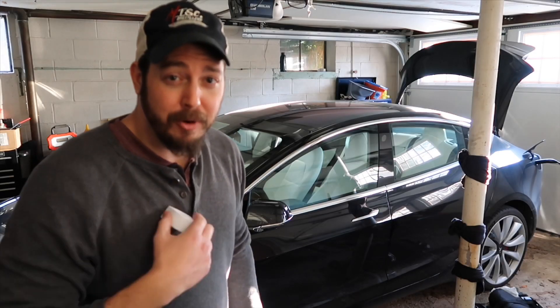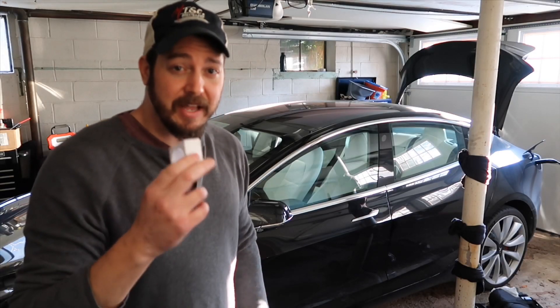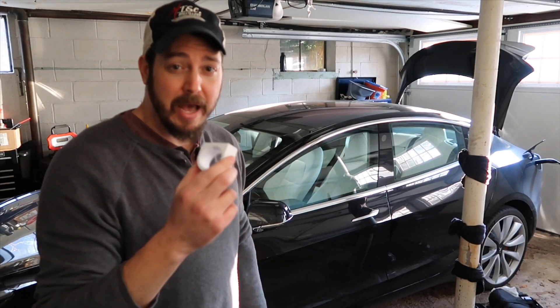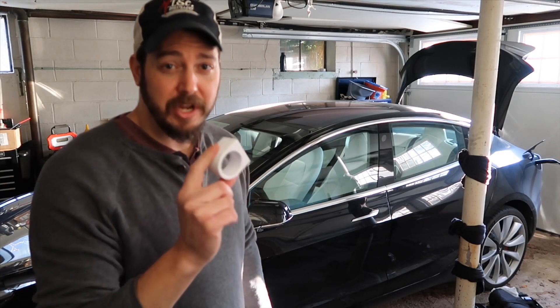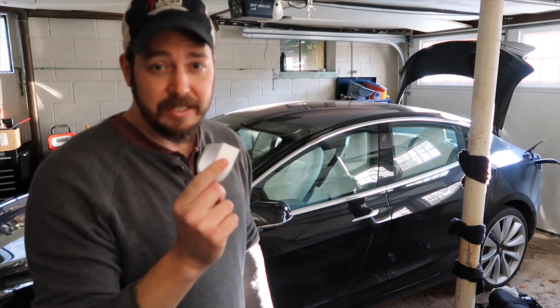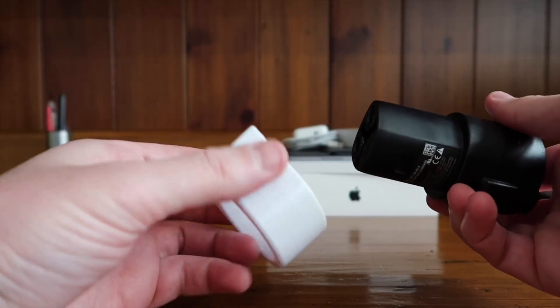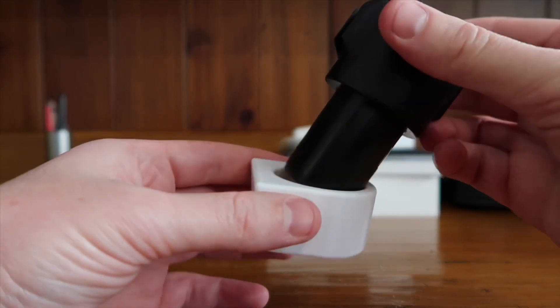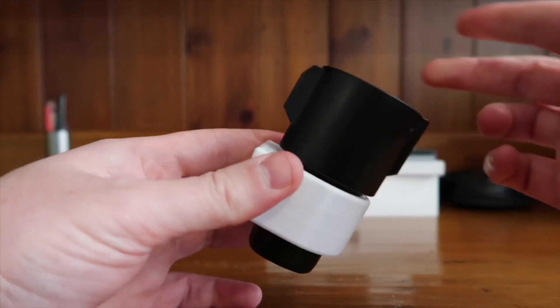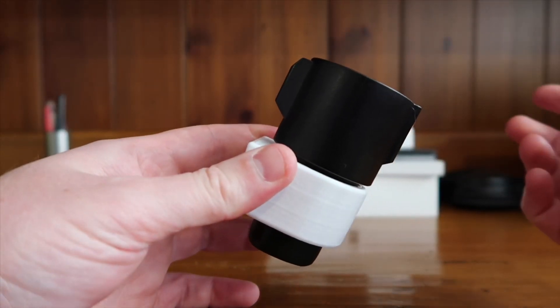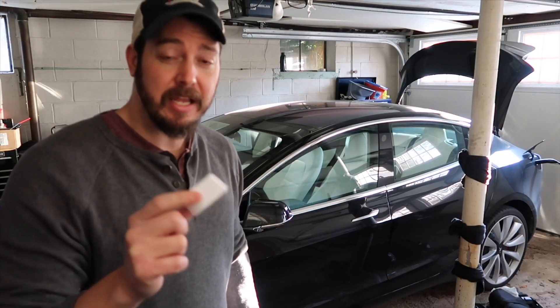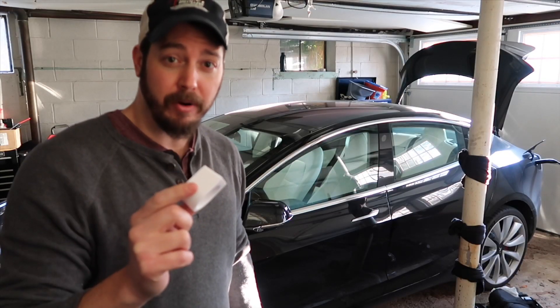Hey, what's up YouTube? I'm Chris and today I'm going to show you how to install this J1772 adapter holder into your Tesla Model 3 trunk using existing hardware.